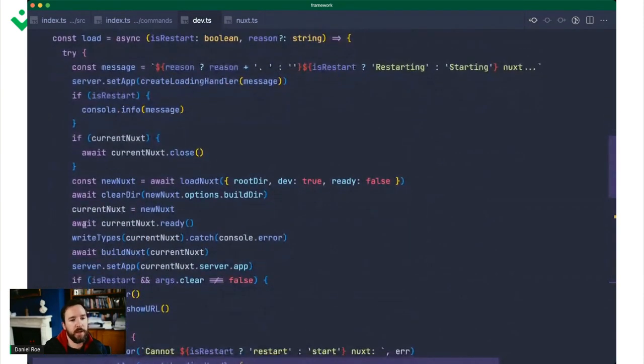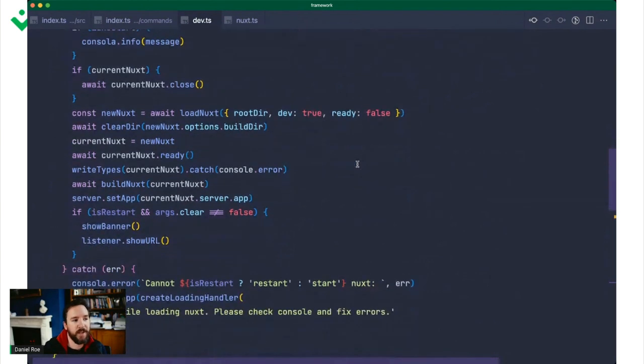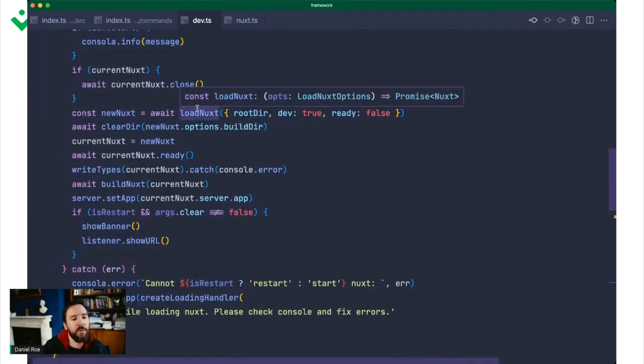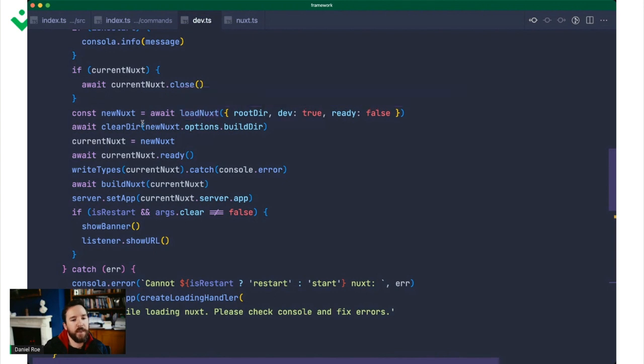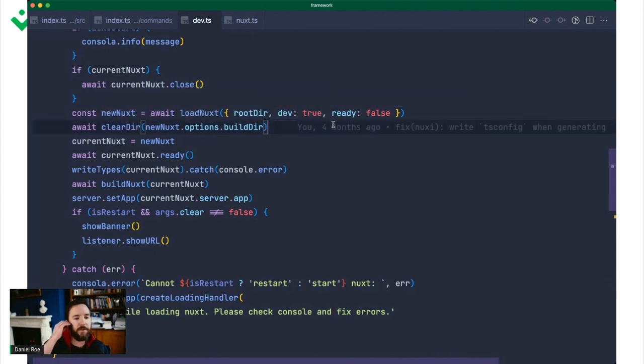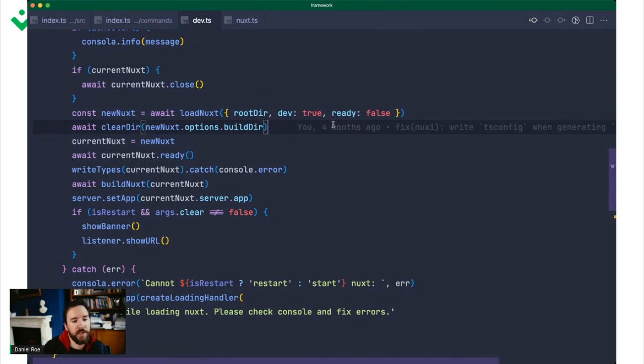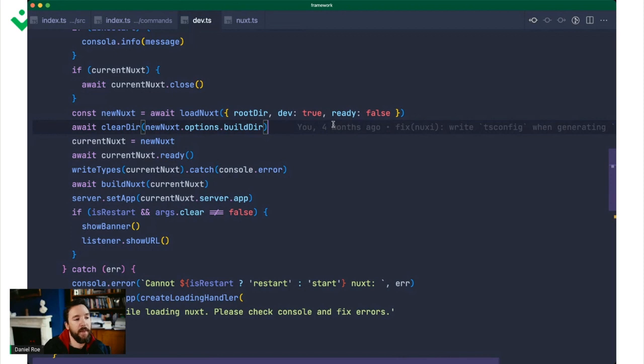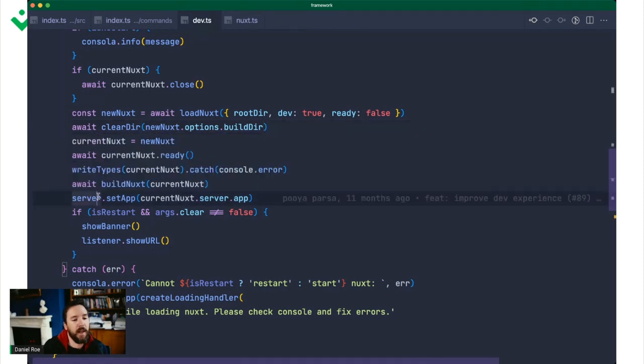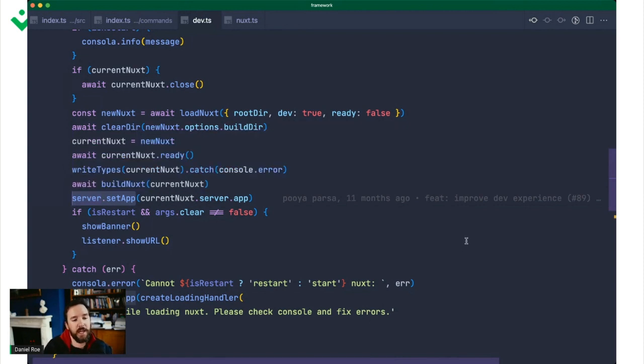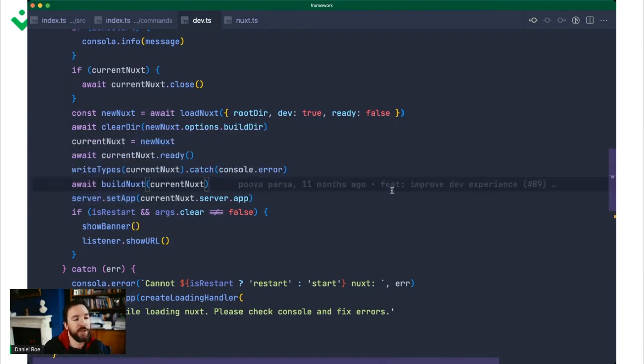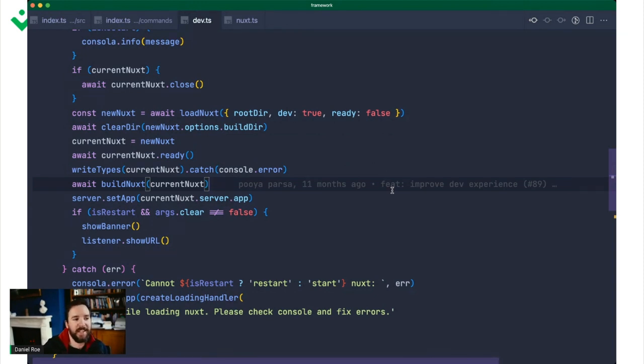The first time we start Nuxt using that load function. So what do we do when we start Nuxt? We'll print out some nice information to let you know what's happening. Then we run the load Nuxt function. We clear the build directory, which is .nuxt by default. We await it to be ready. We write some types to the directory. We build Nuxt itself. So we've got a Vue application with an output file.